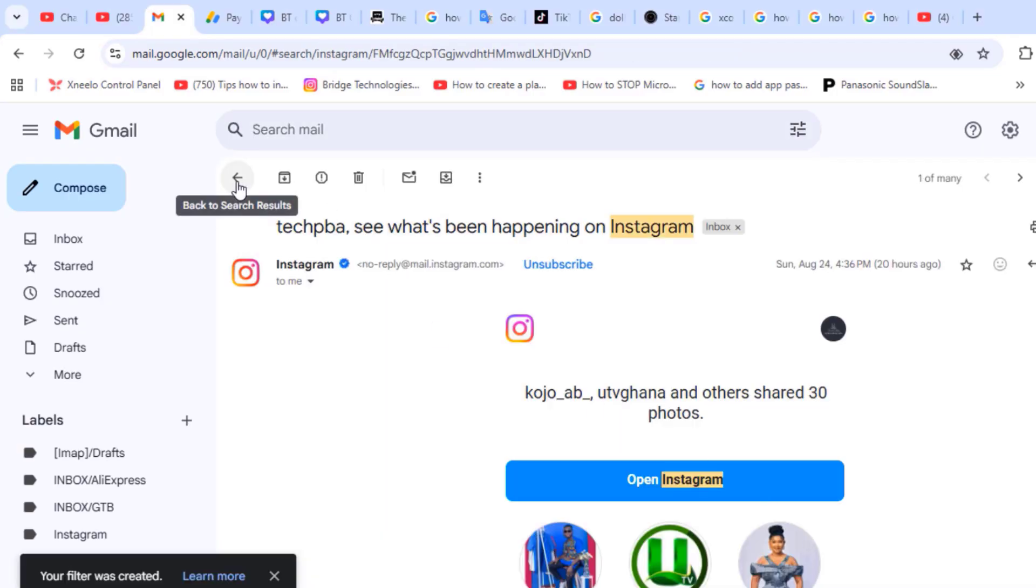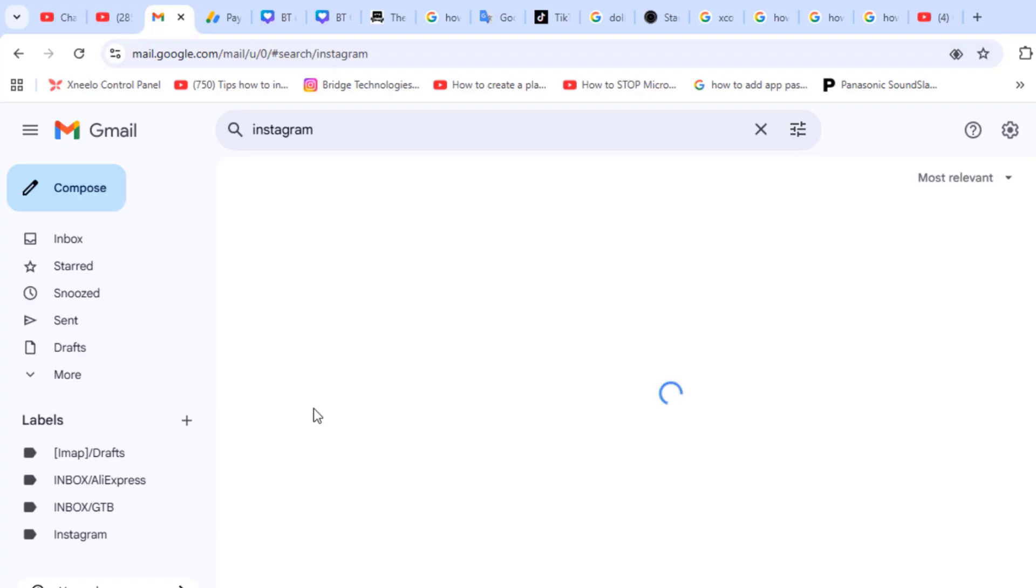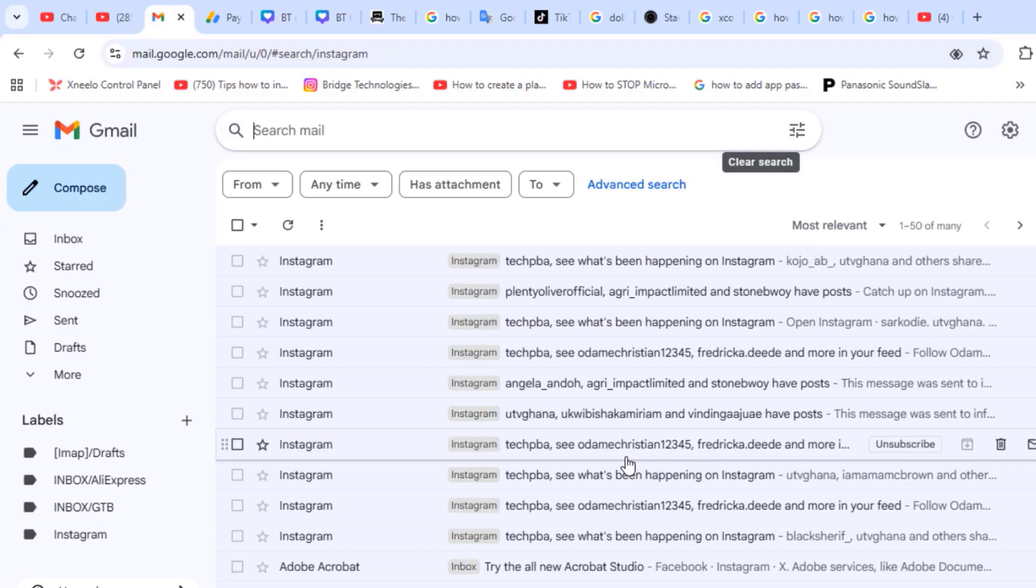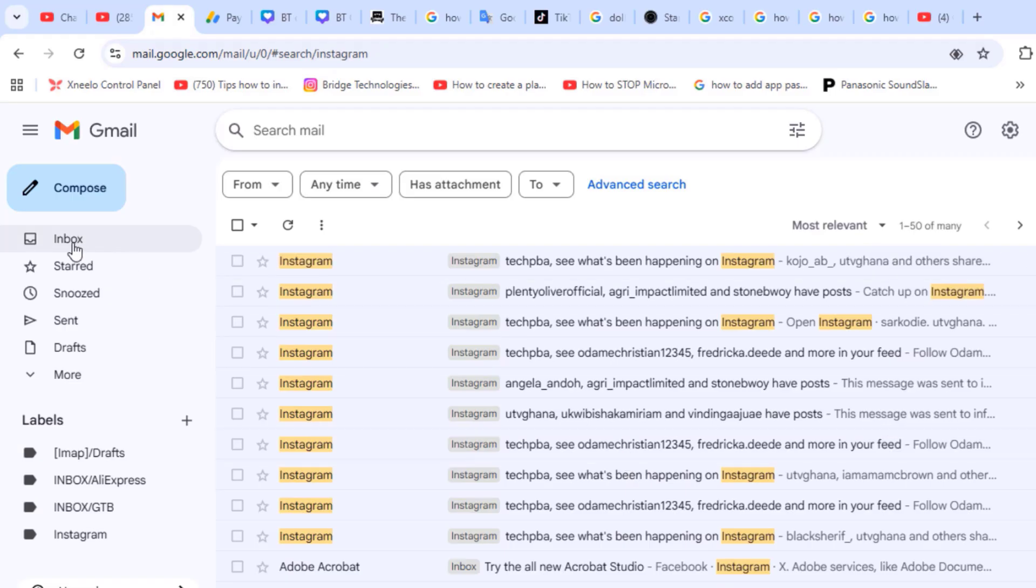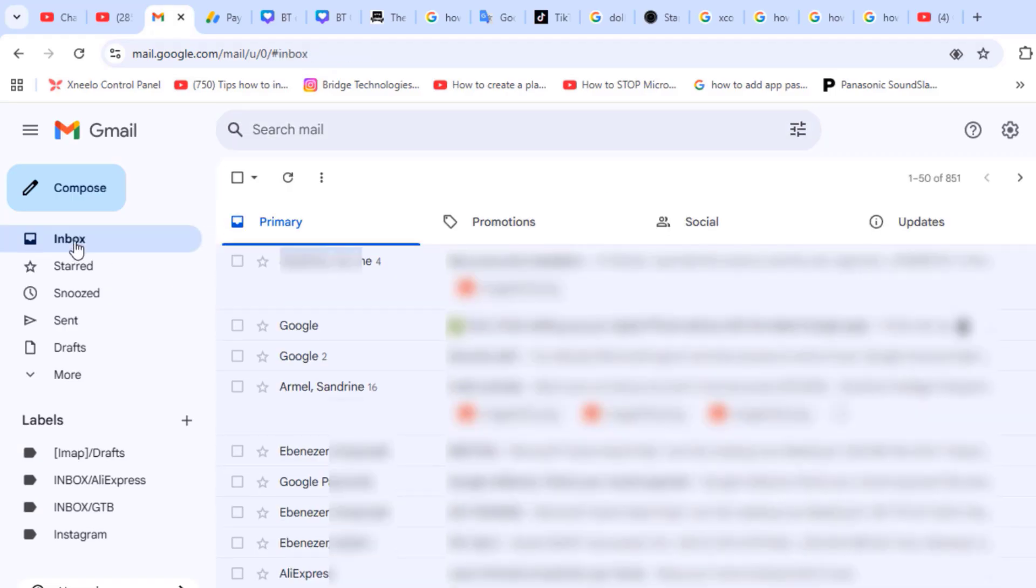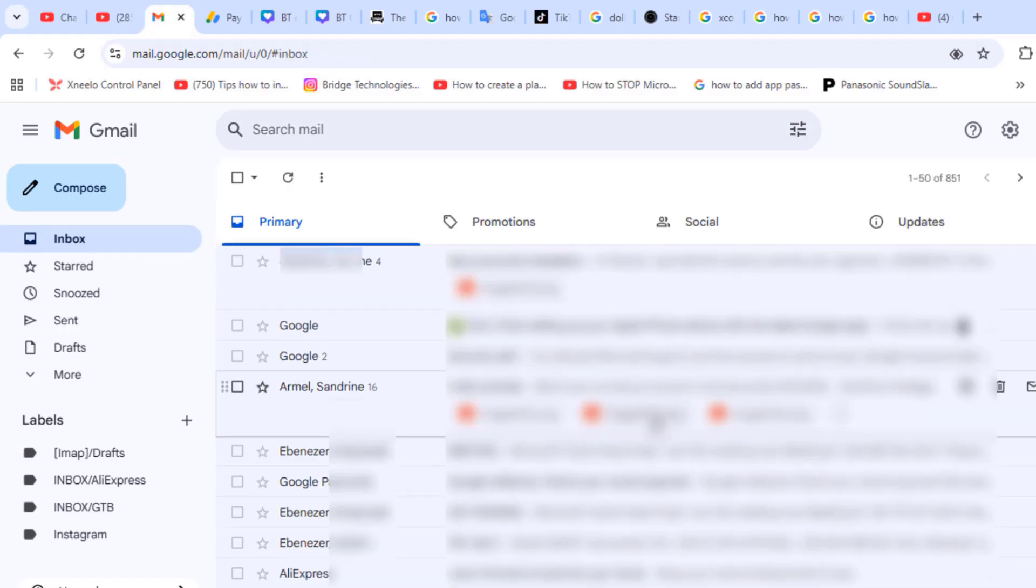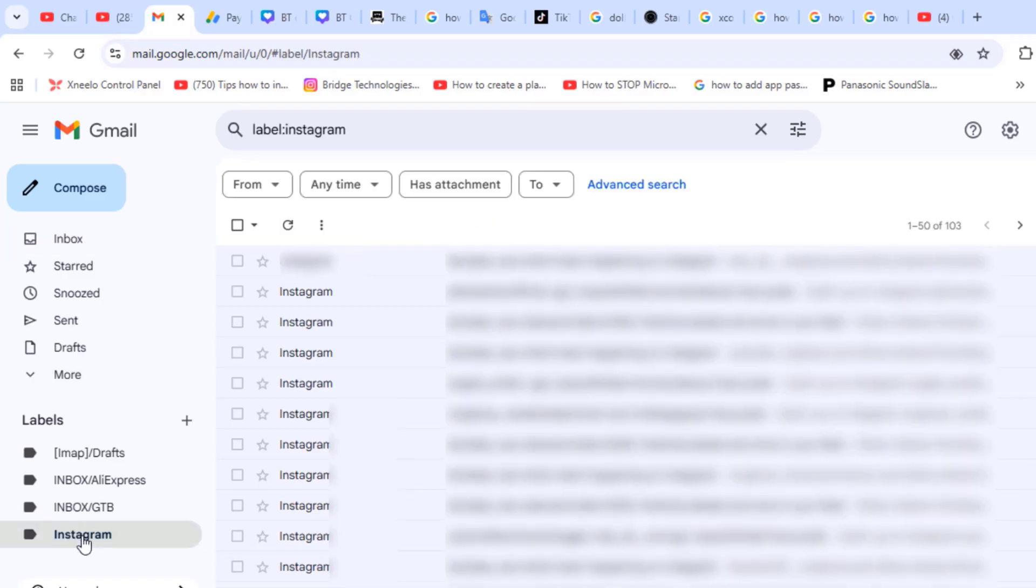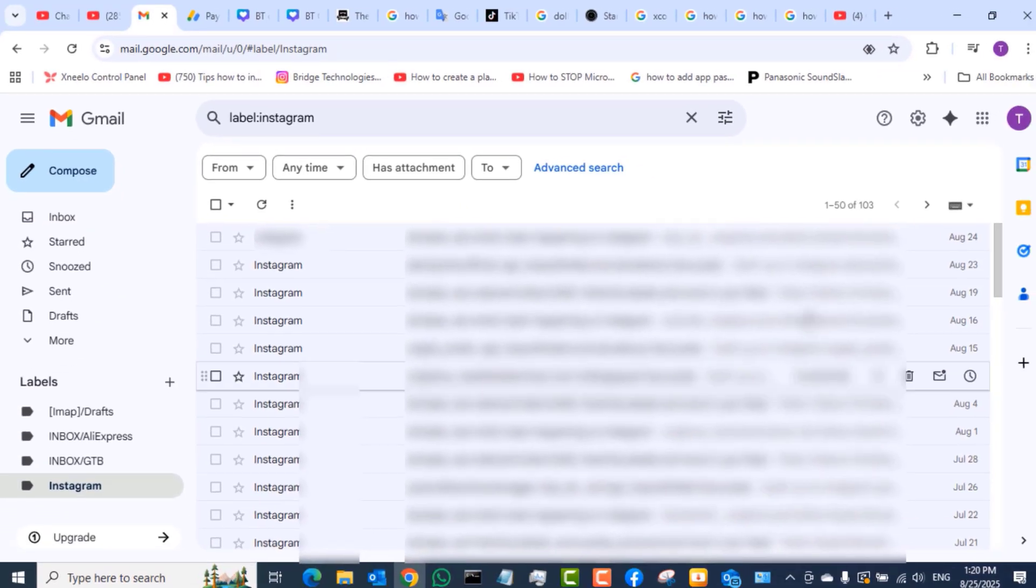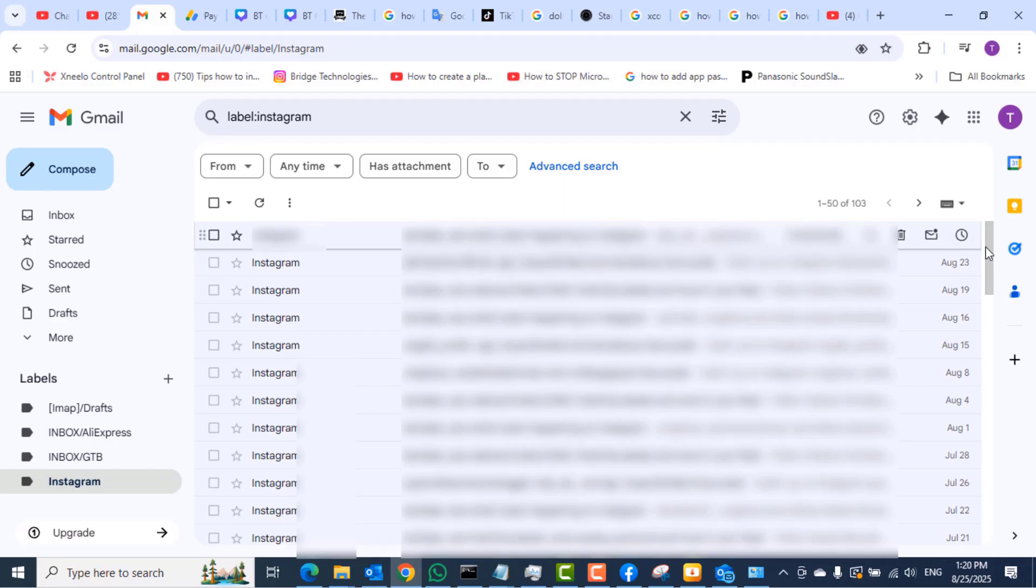Then click the create filter option down there to move your emails or your existing emails with that particular email address to your folder or to your label. Any subsequent emails you receive from that email address would then be moved to the label or the folder you created the filter for.